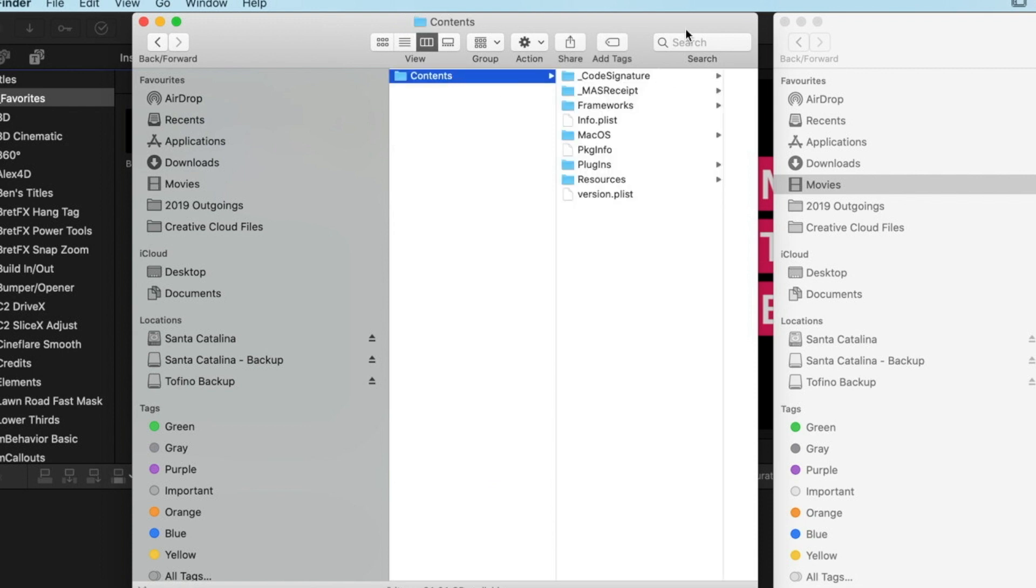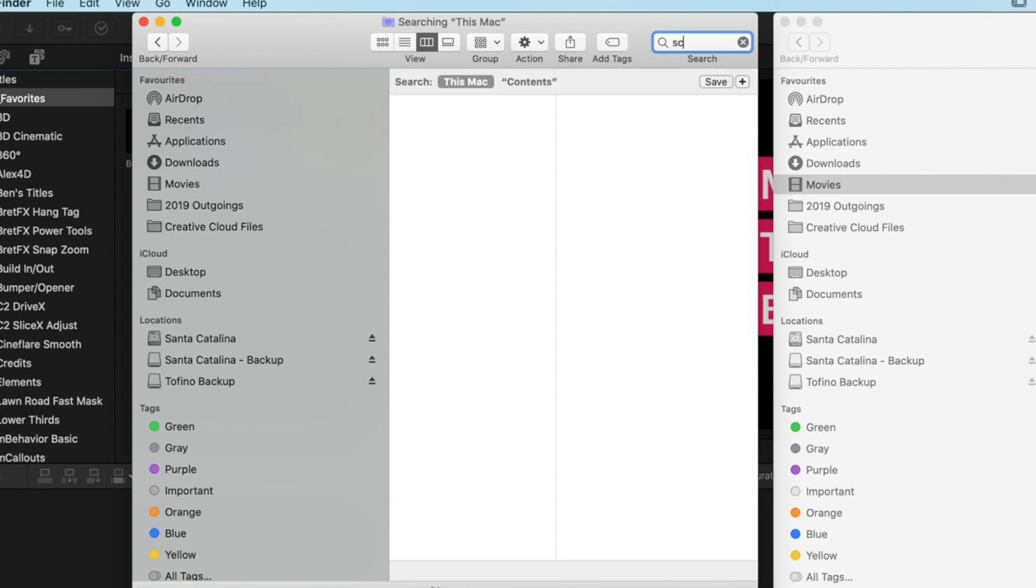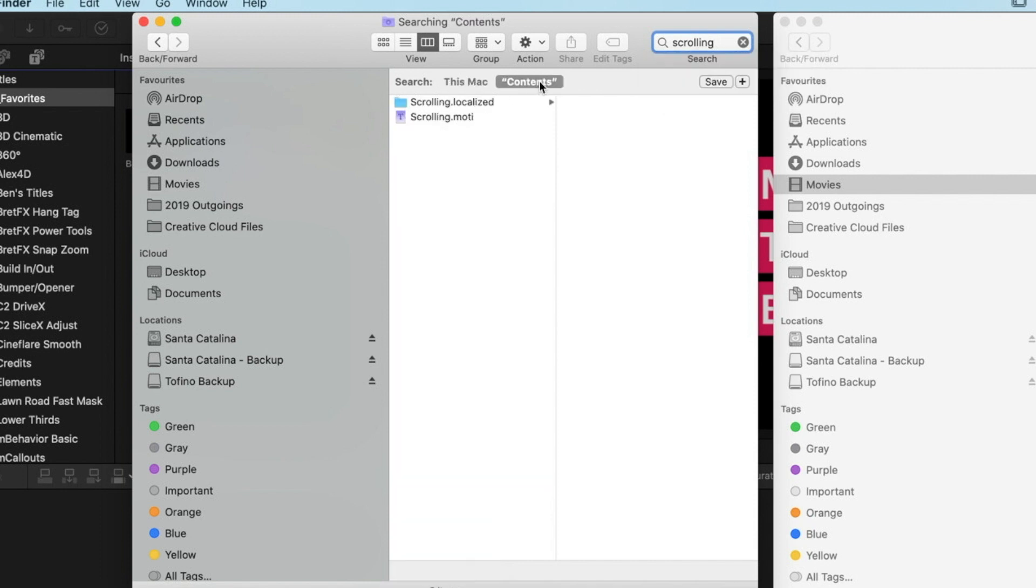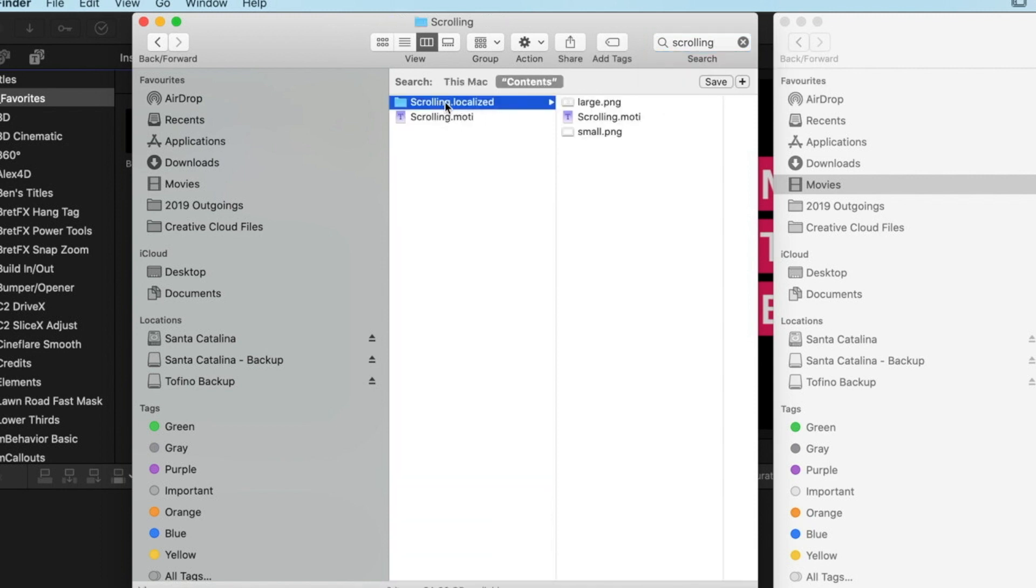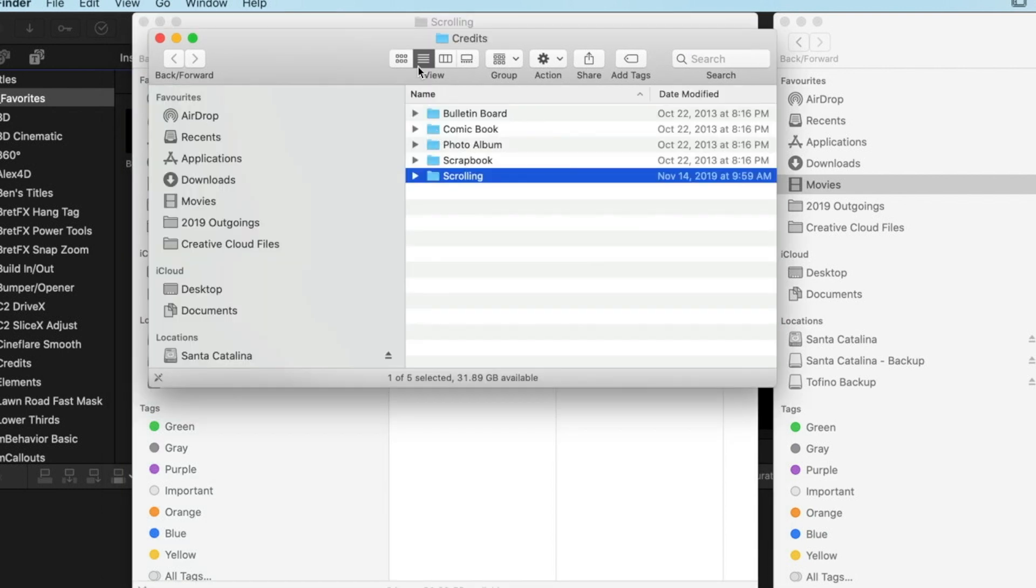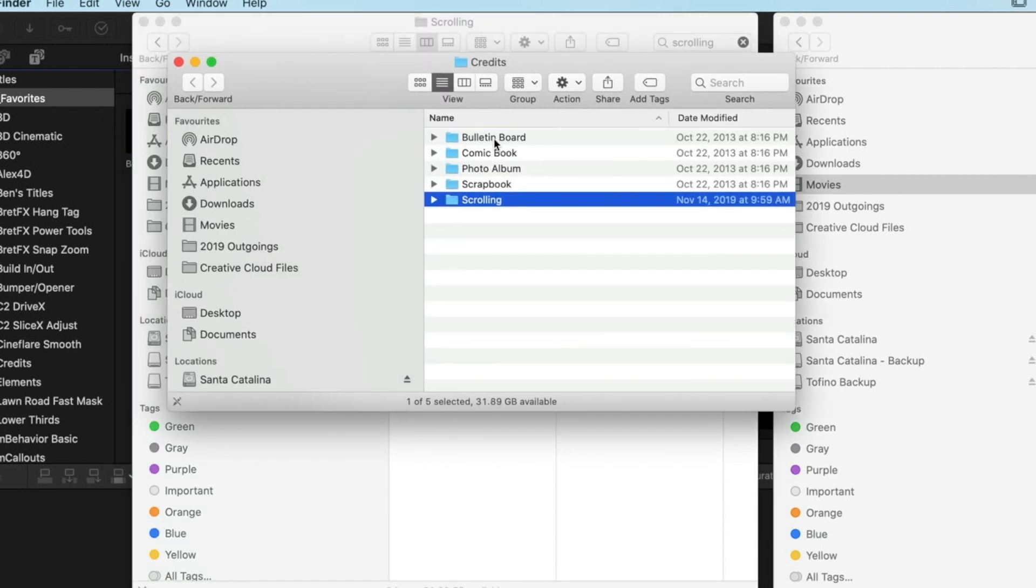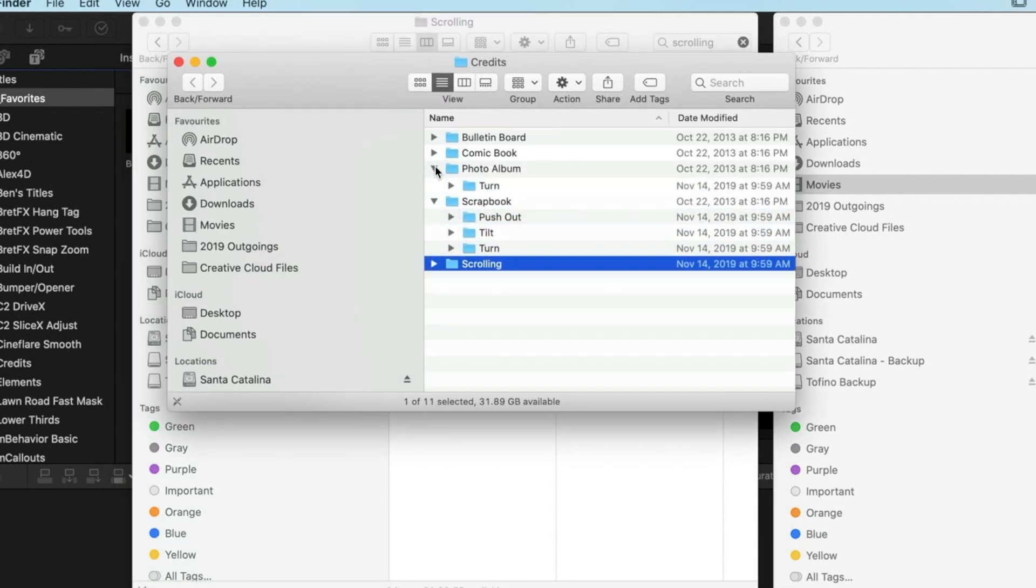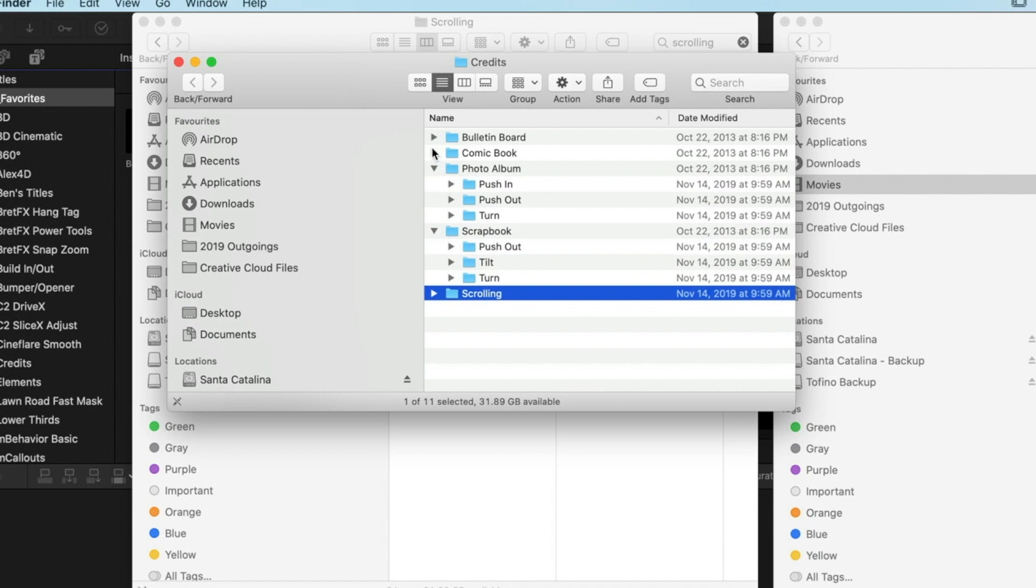Then once I was inside here, all I did was search for a plugin that I knew was in there. So basically we looked for something like scrolling and we have in the Contents folder our scrolling title. Then you can right-click on this folder, Show the Enclosing Folder, and that's where we can kind of find these different files and folders.